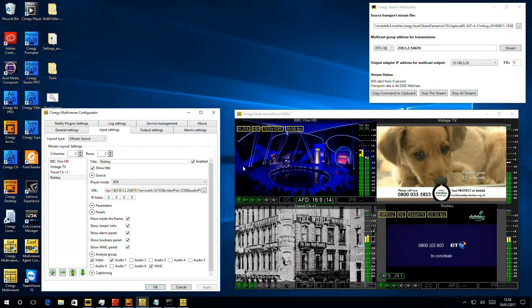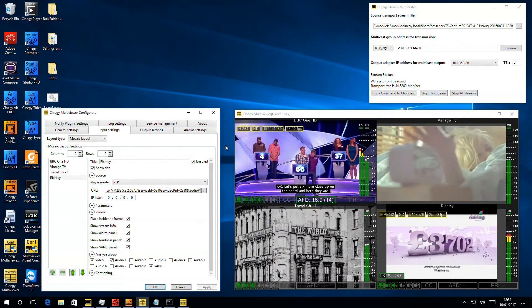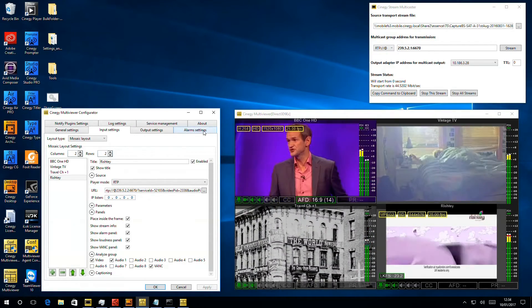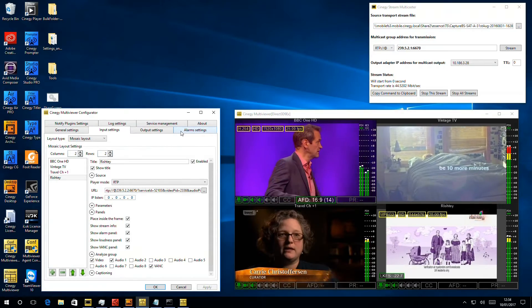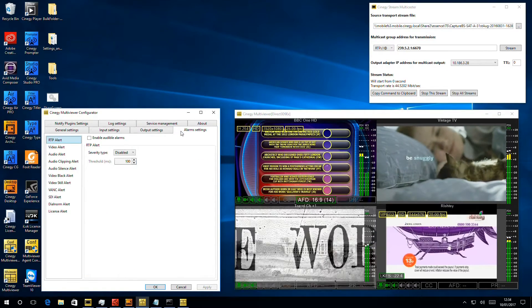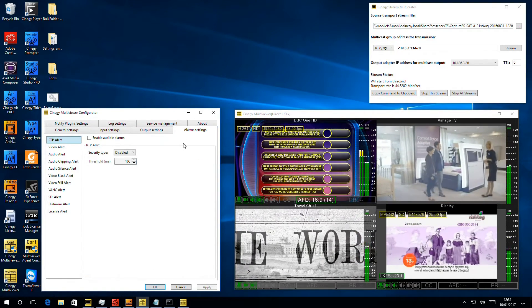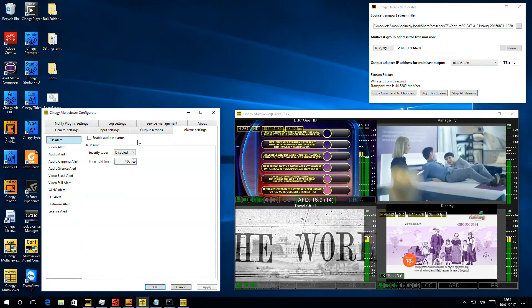So here is multiviewer running, looking at a few off-air streams, and if I hit the tab we've not worked with much before, alarm settings, we can take a look at what kind of alarms we can generate in here.